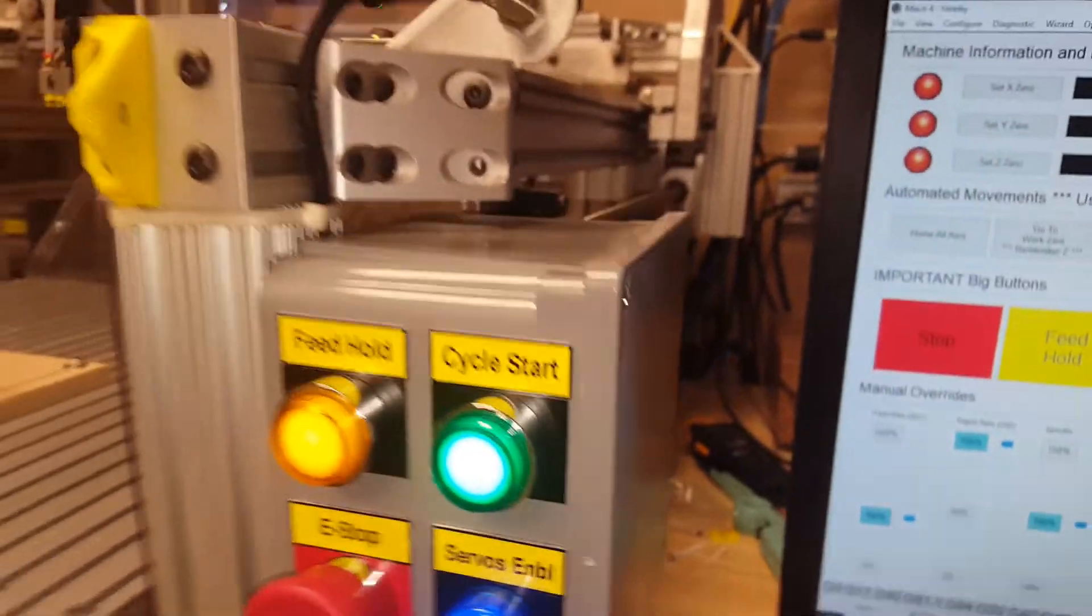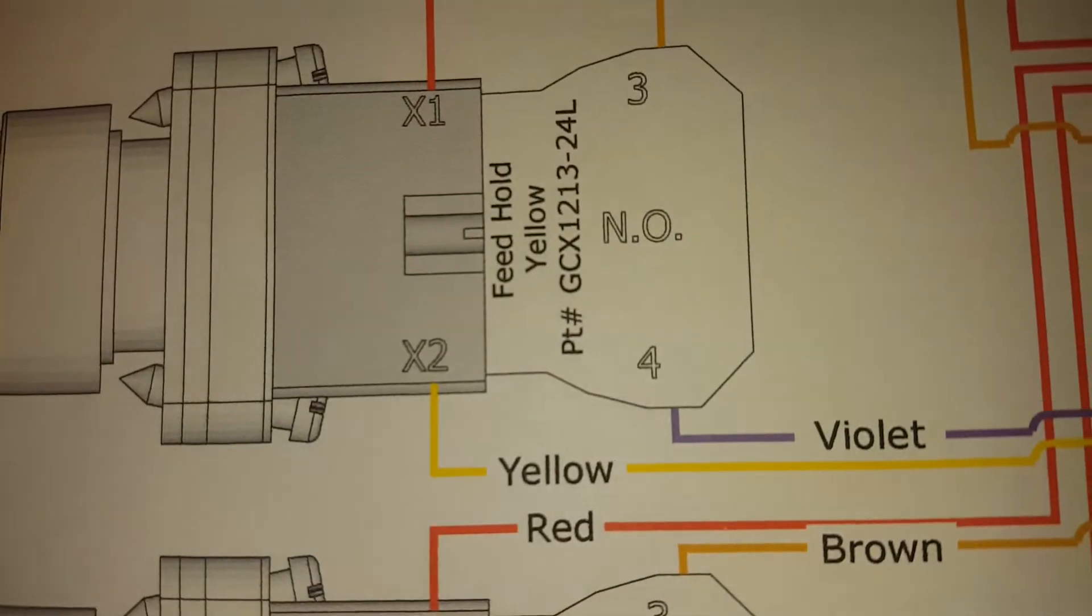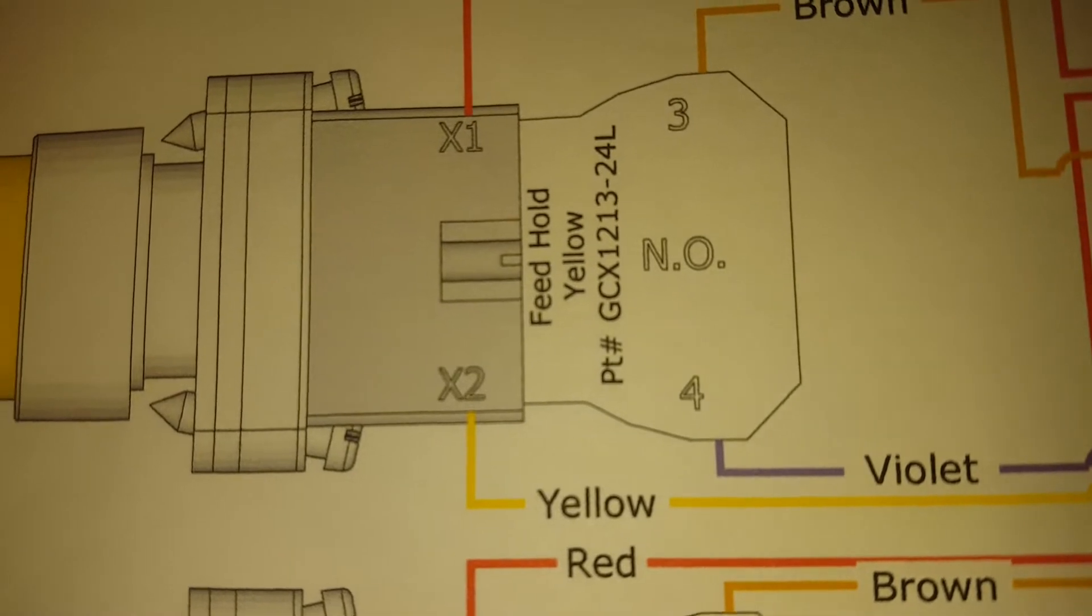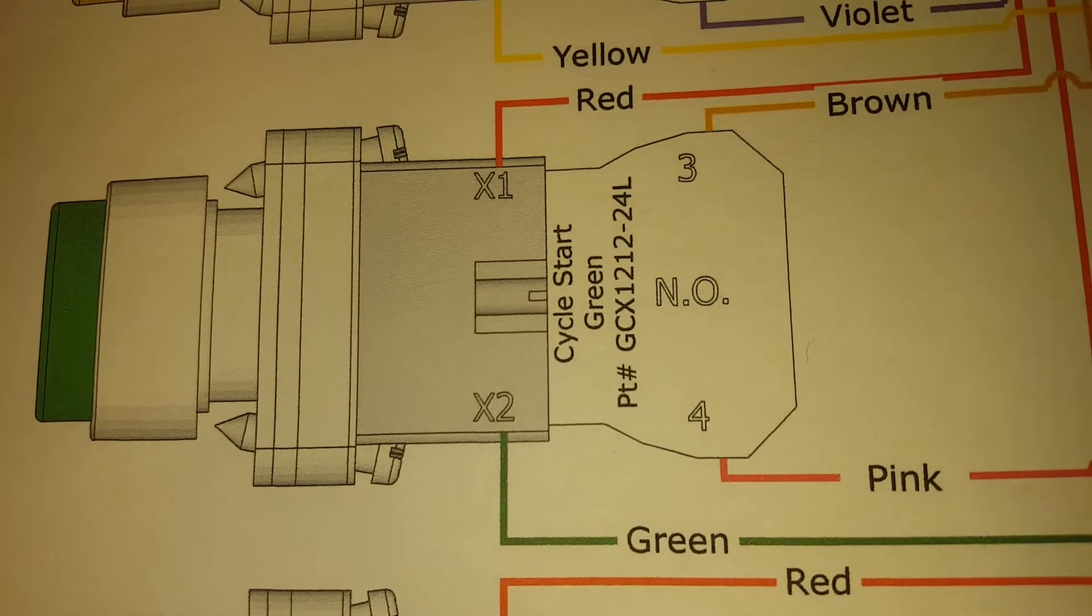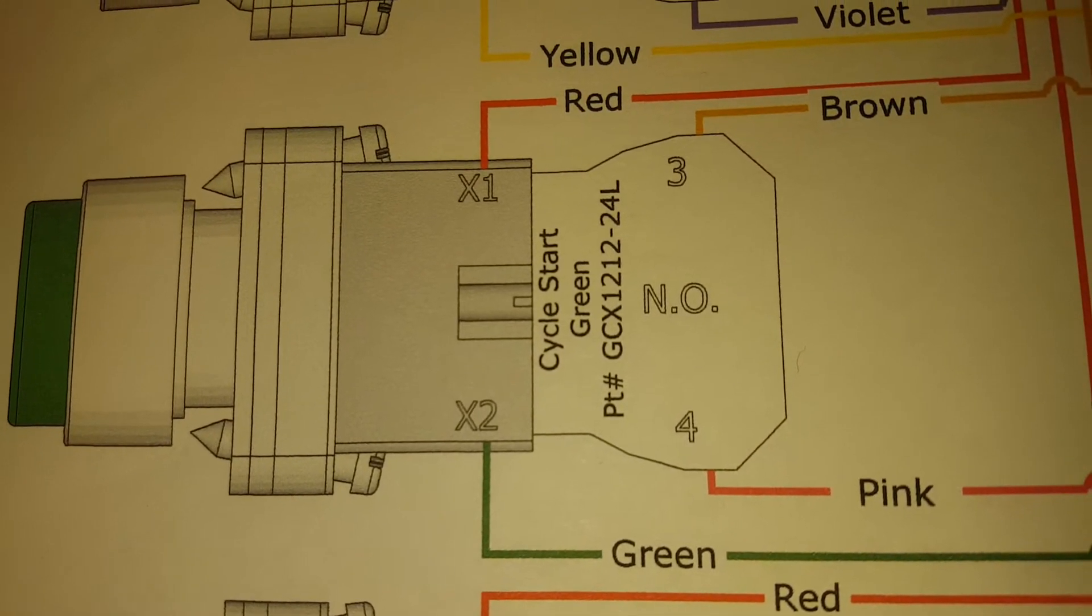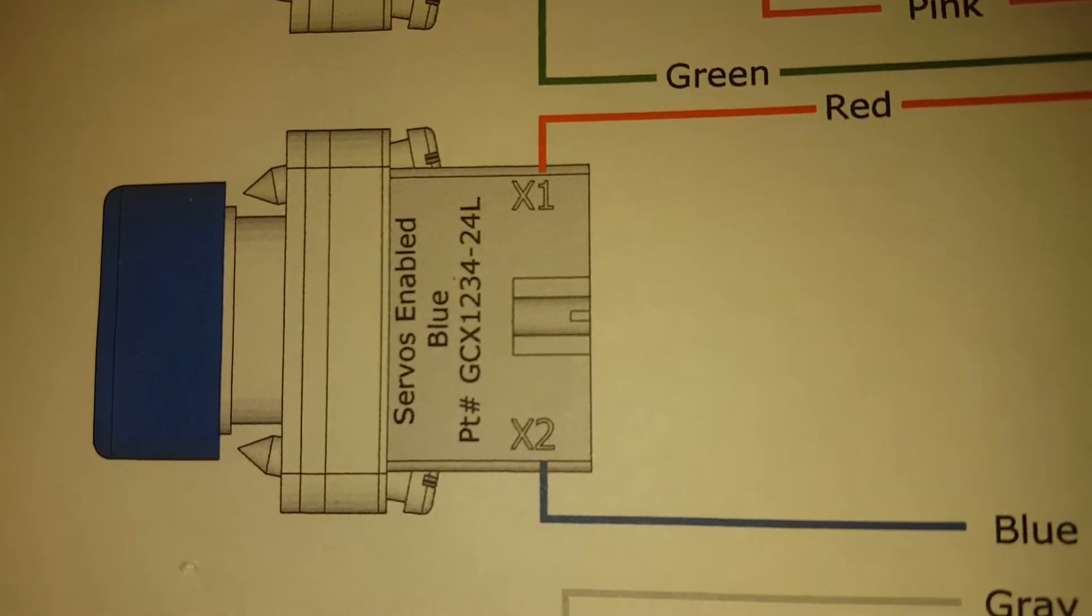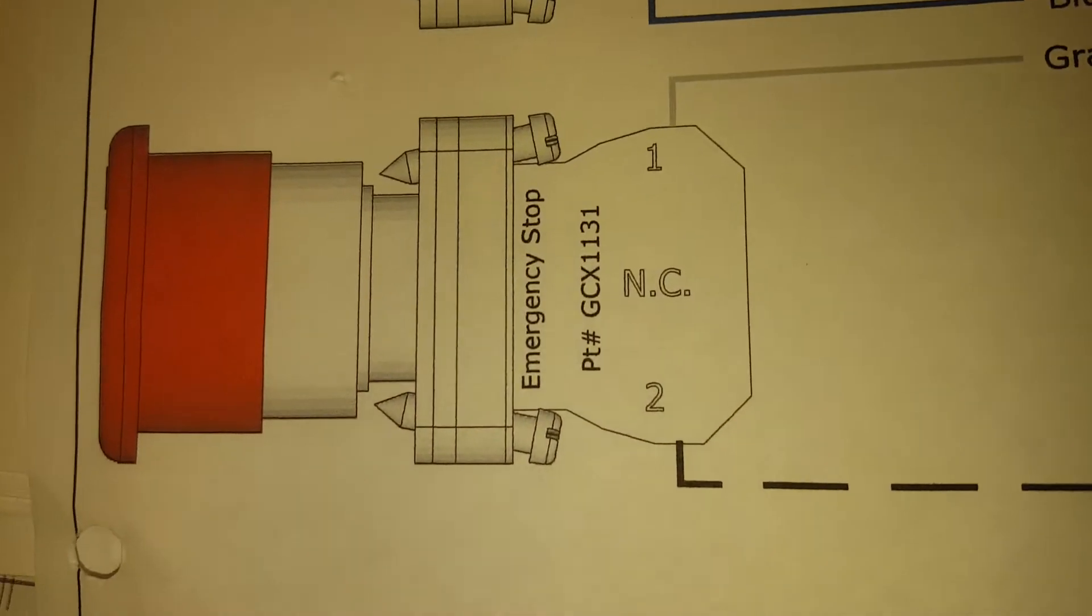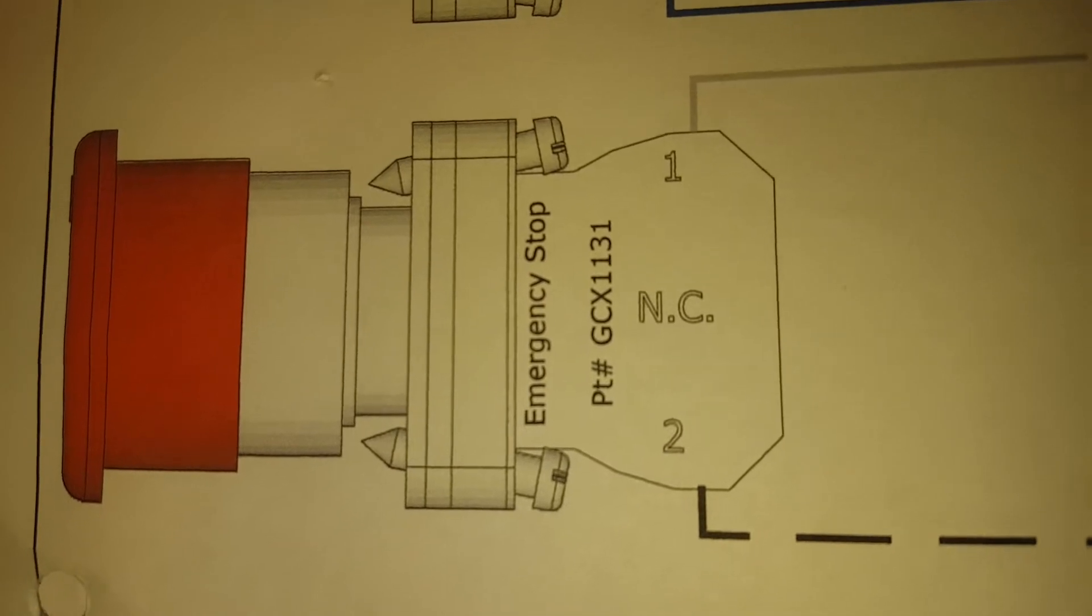So here's my print. Yeah, it's a CGCX-1213-24L, that's the yellow button. The indicator is GCX-1212-24L, and then the e-stop is GCX-1131.